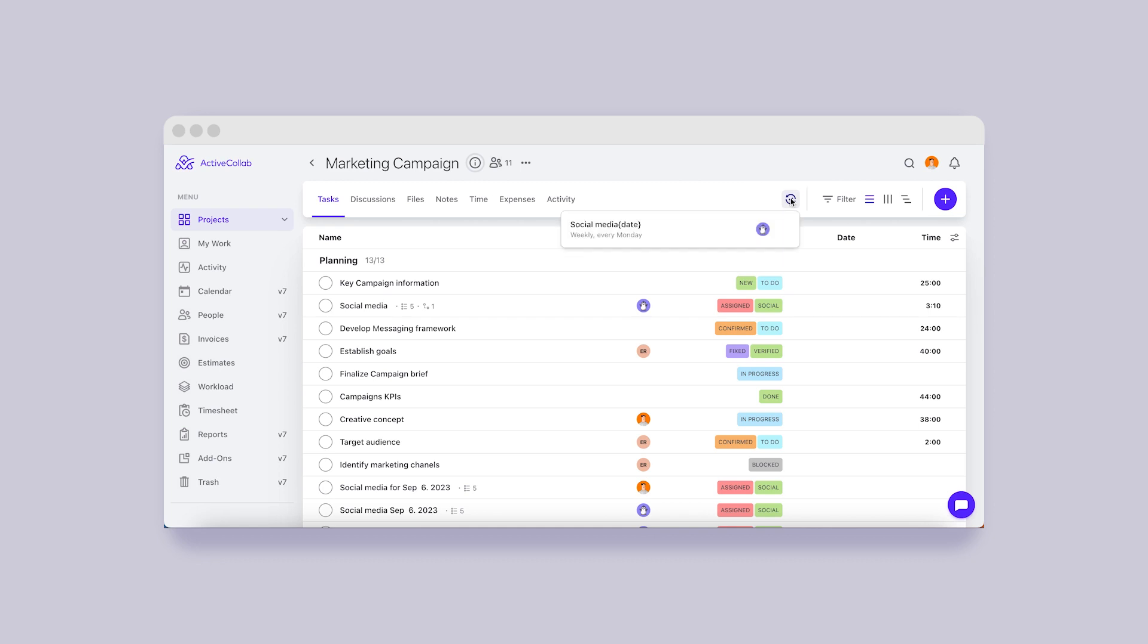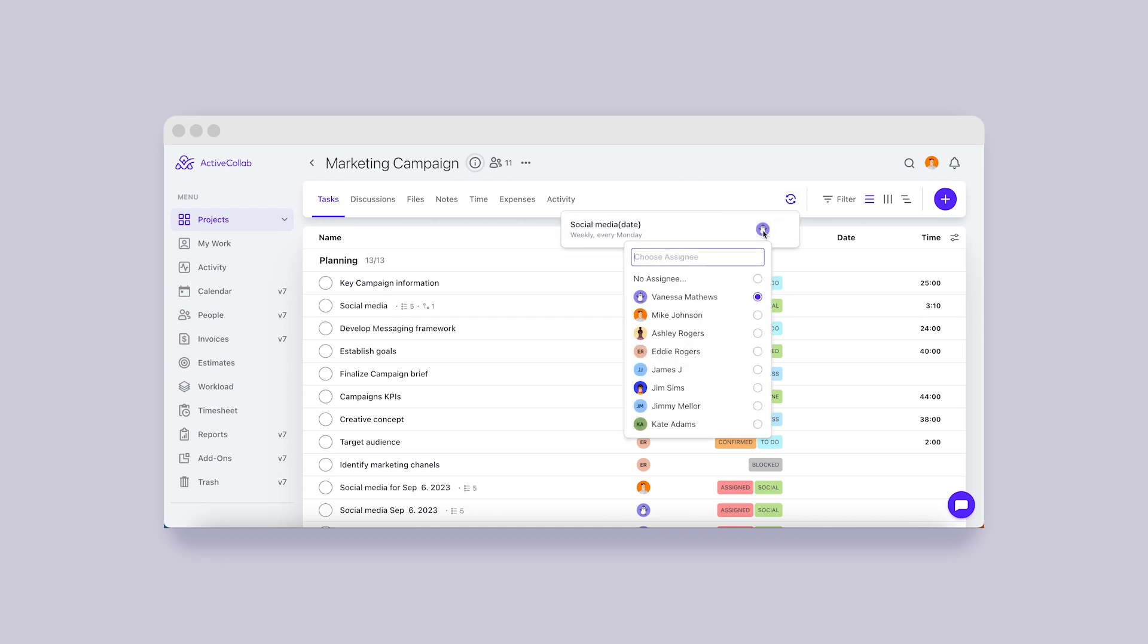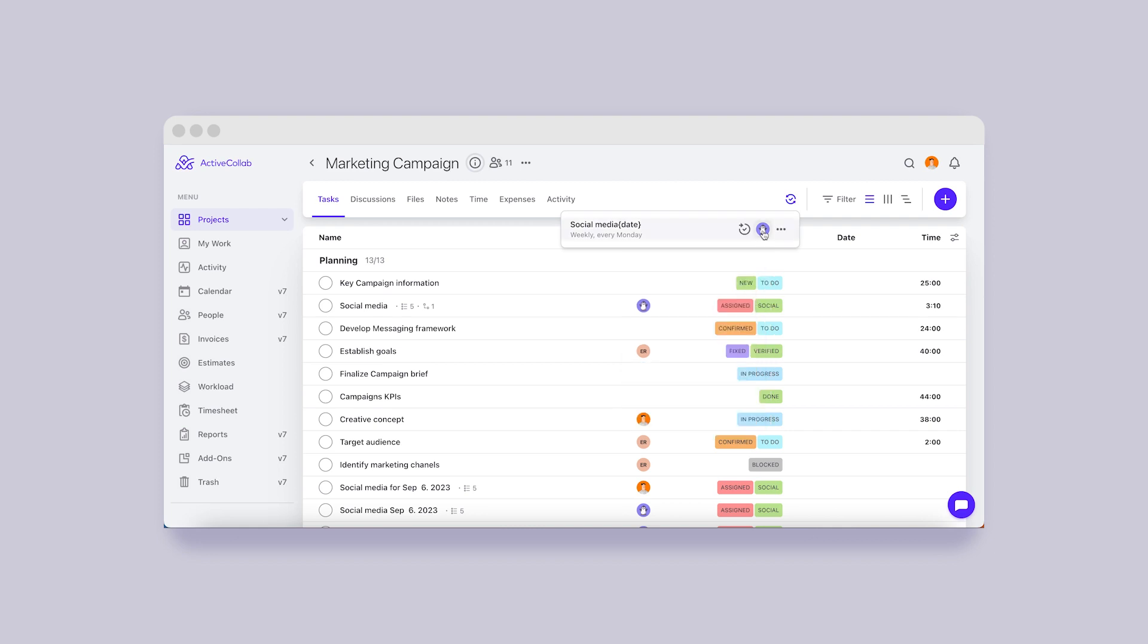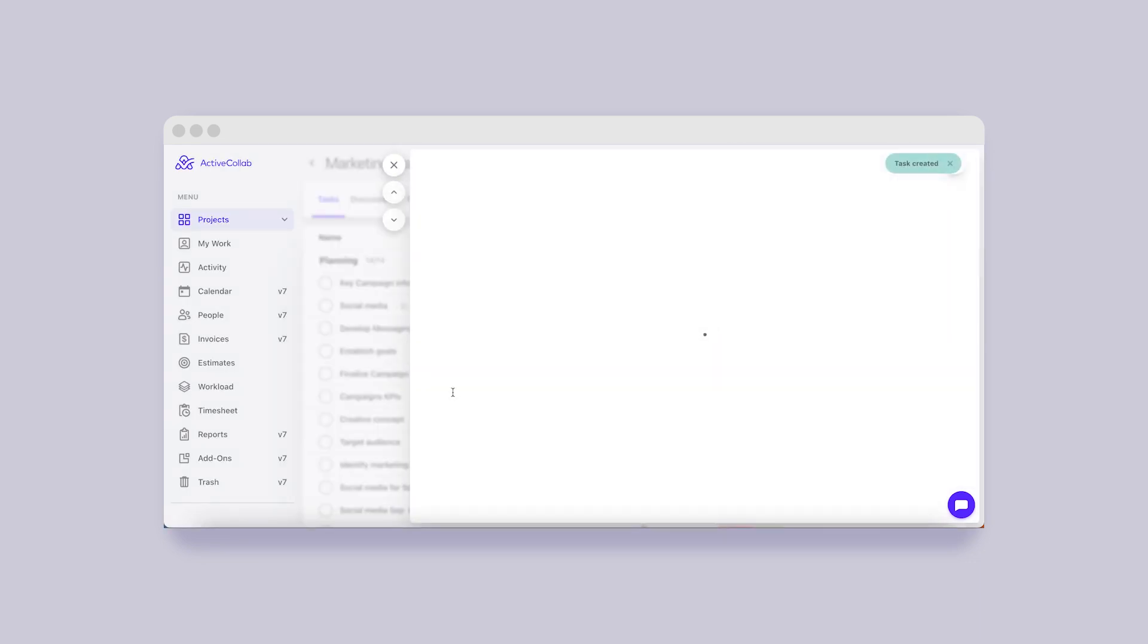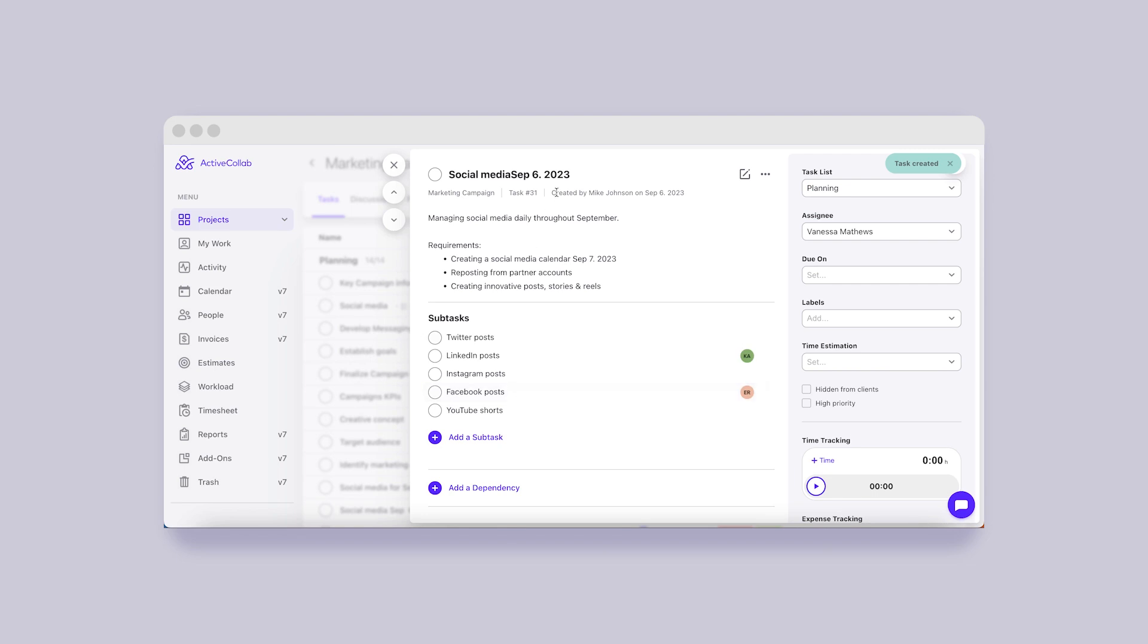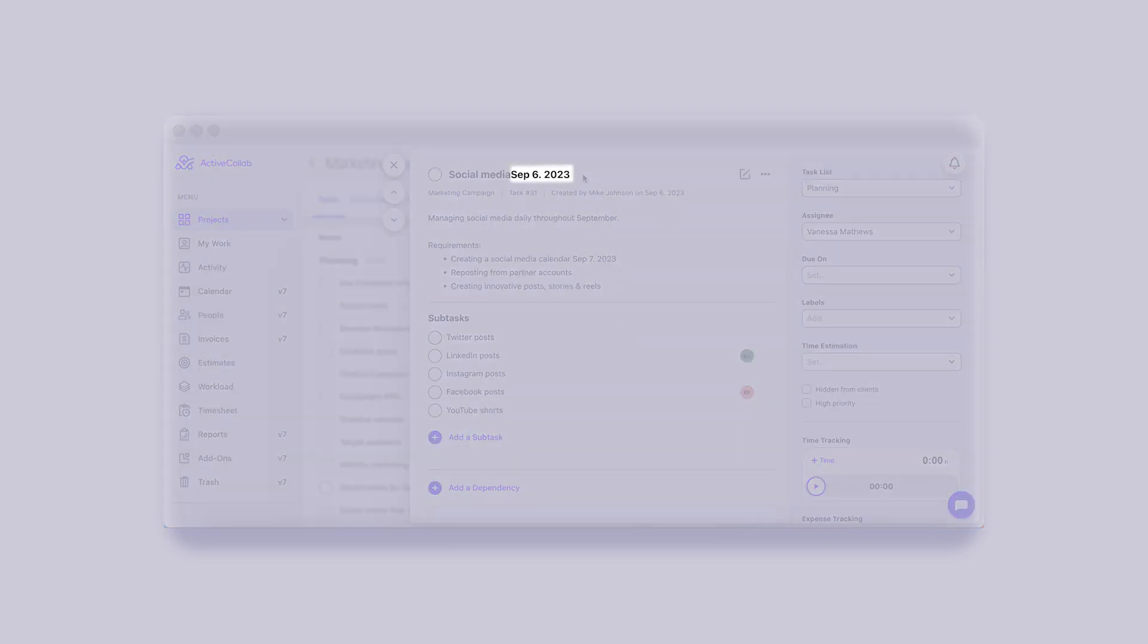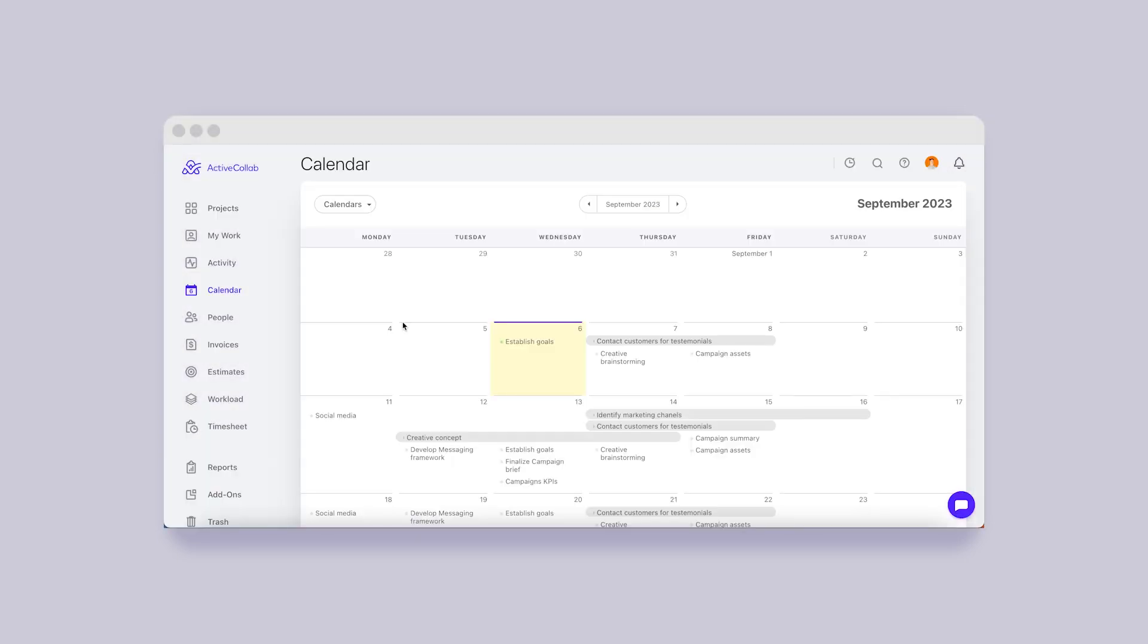That was a popular feature request in ActiveCollab 7. From the list, you can quickly change a task's assignee or create new tasks without waiting for them to be created automatically. Manual creation of tasks will not affect future recurrence. When the recurring task is created, the previously added placeholders will be replaced with current values.